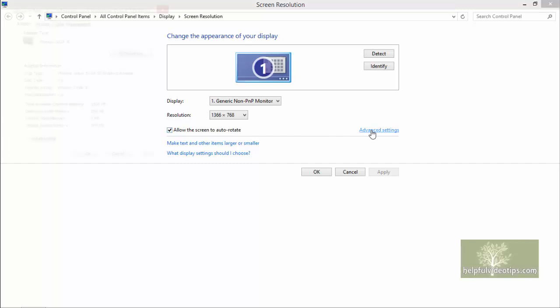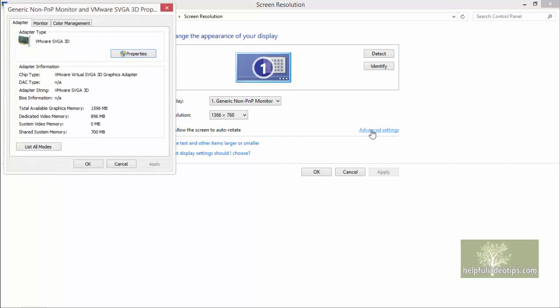Advanced Settings allows you to see additional information about your video card, monitor, and so forth. We will not go into details about these options.